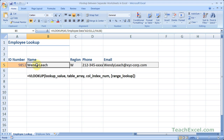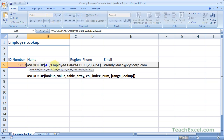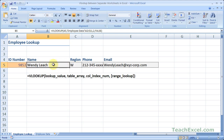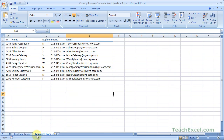The only thing we did different from looking up data on the same worksheet is when we go to the table array right here. Notice that instead of just A2 to E11, we have the name of the worksheet with an exclamation point after it. All you have to do is select the tab that has the data.